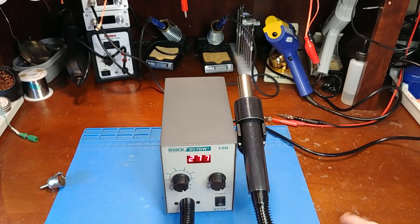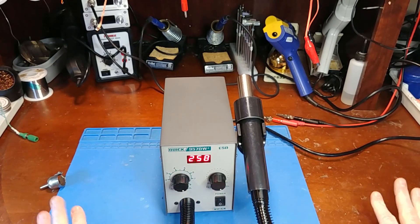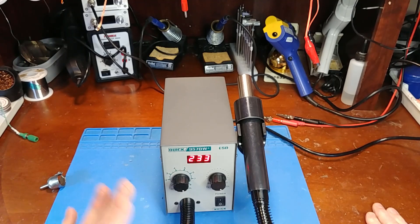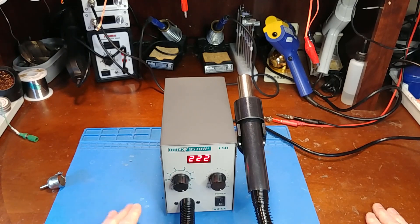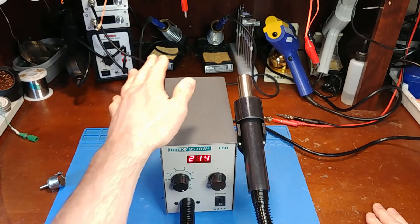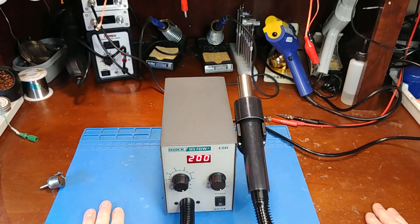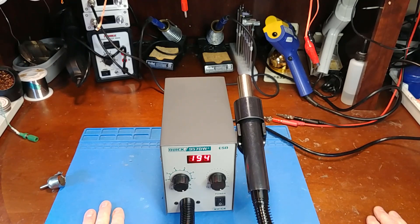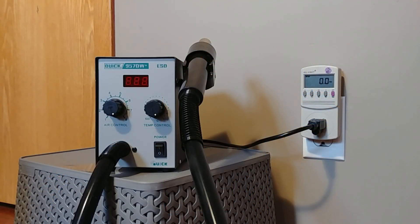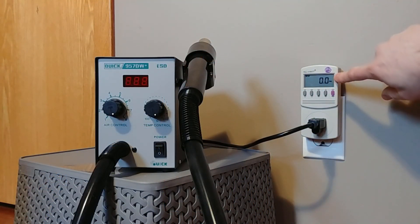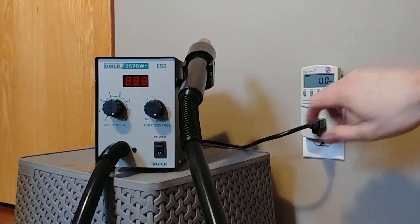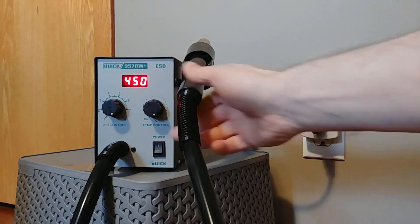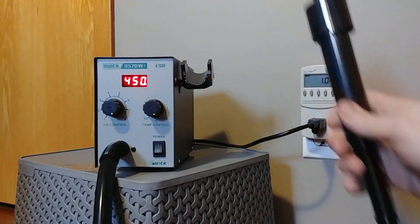Let's check the actual wattage consumption. We know it's supposed to be 580, let's see if it's actually hitting 580. Okay, I've got it running through the kill-a-watt now set to wattage, so this will tell us the actual power consumption.